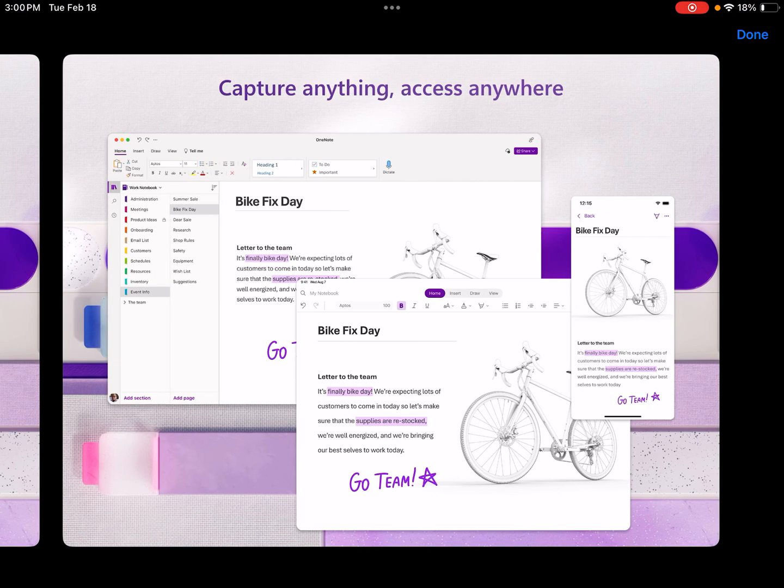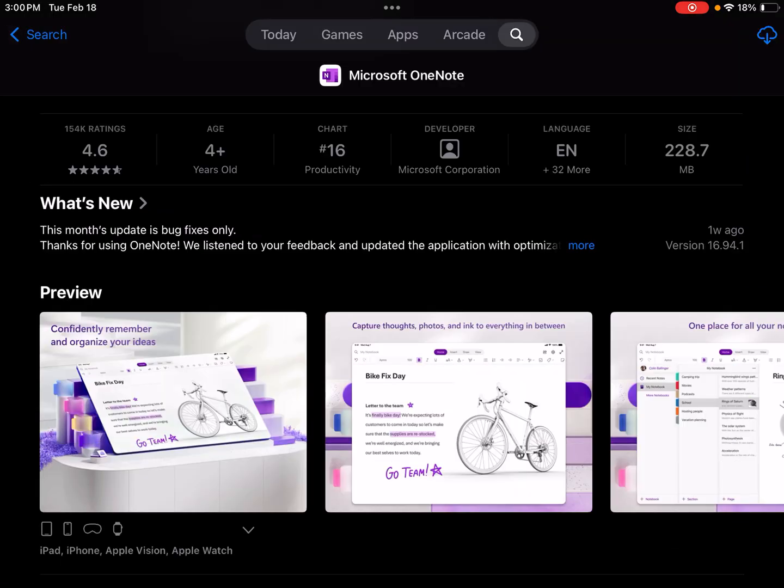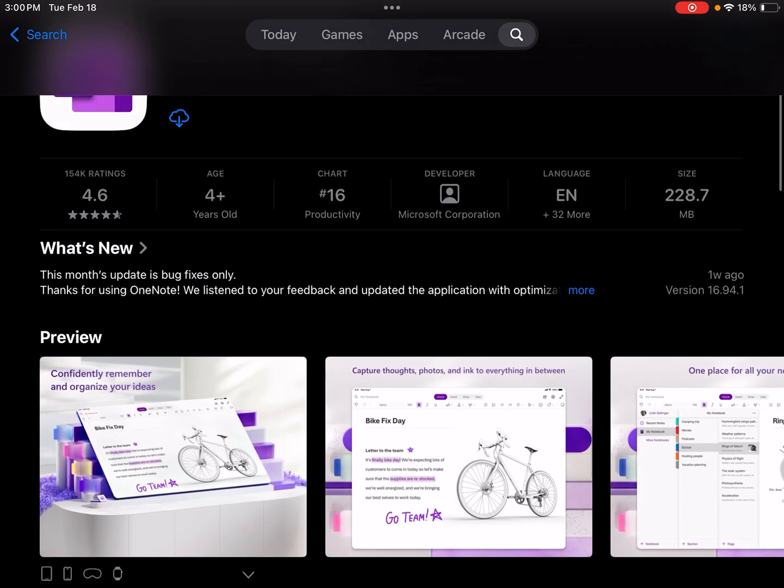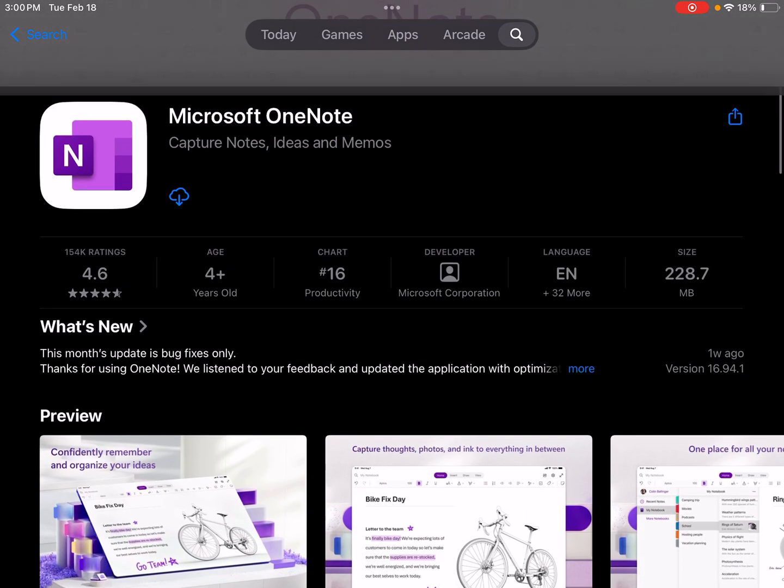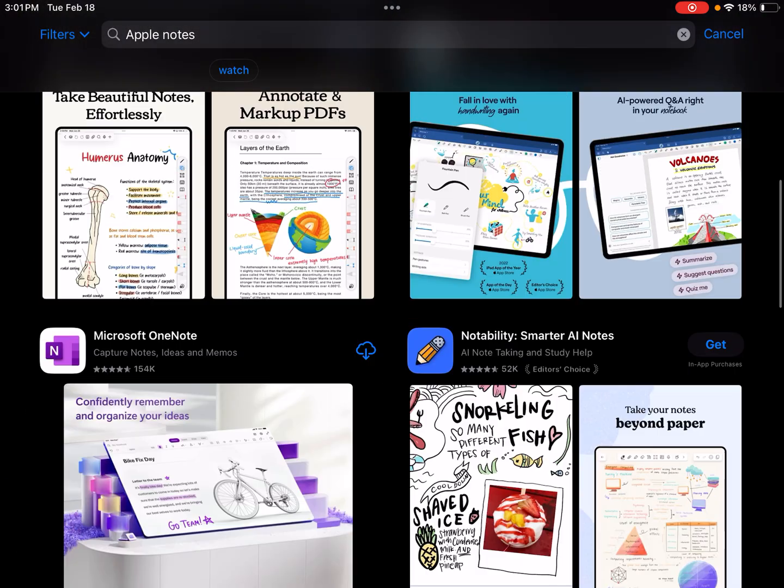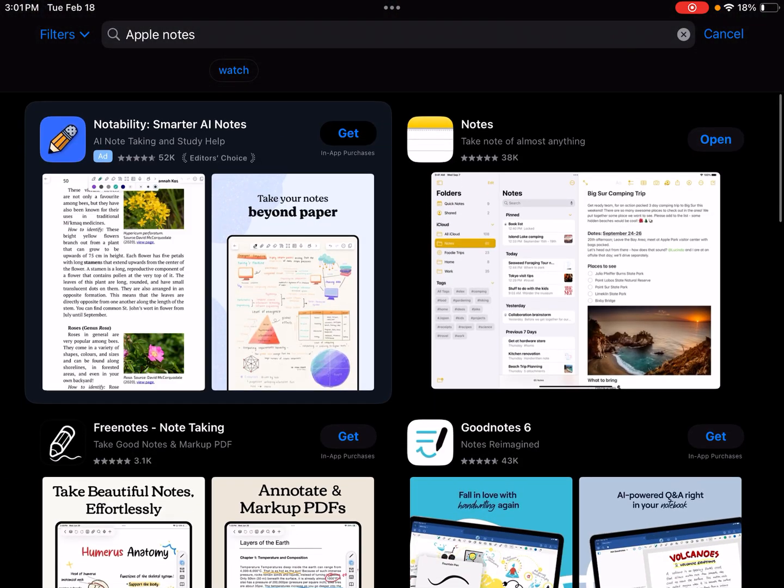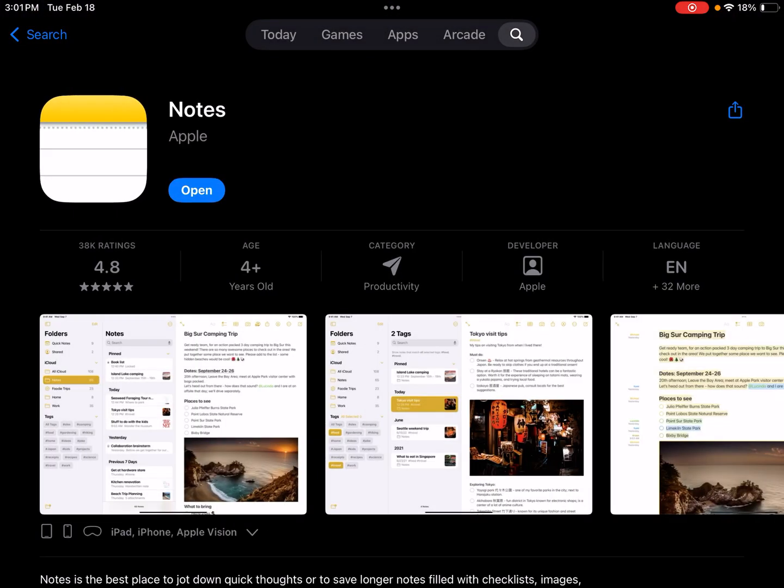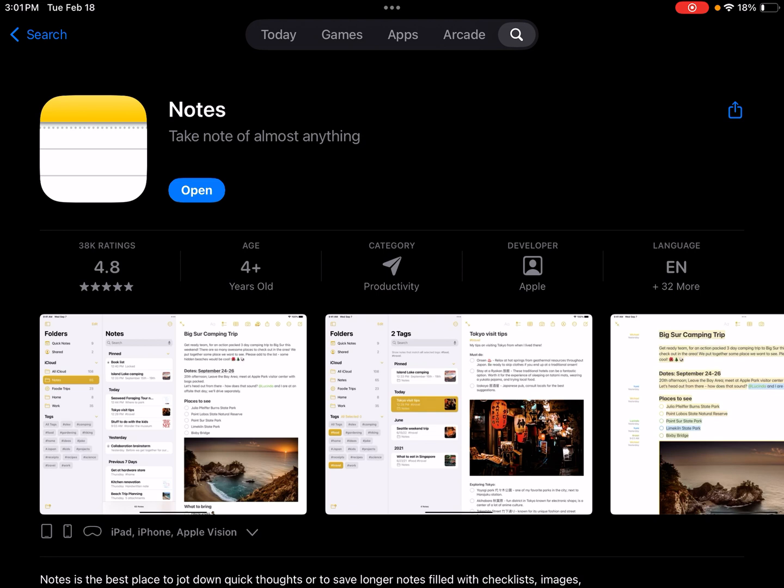We have a rating of 4.6 out of 154,000 with OneNote. And with Apple Notes, we're looking at 4.8, but only a number of ratings, 38,000. So obviously OneNote seems to be quite popular. And that kind of makes sense because not everybody is going to have access to Apple Notes. But if you have an Apple device, I'd definitely recommend taking a look at Apple Notes.